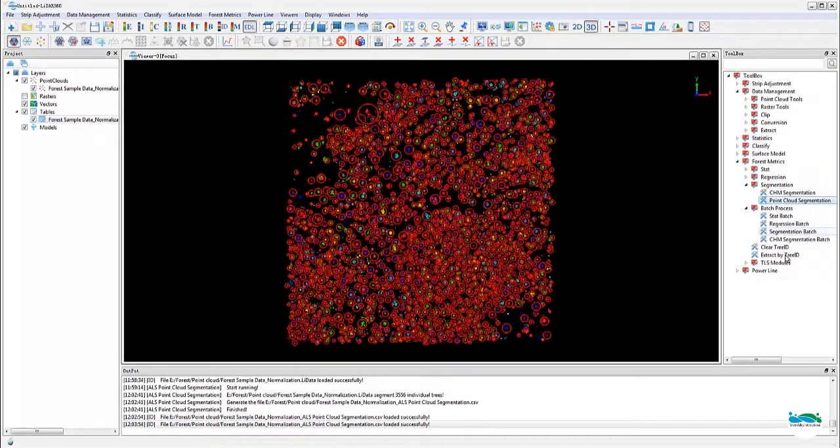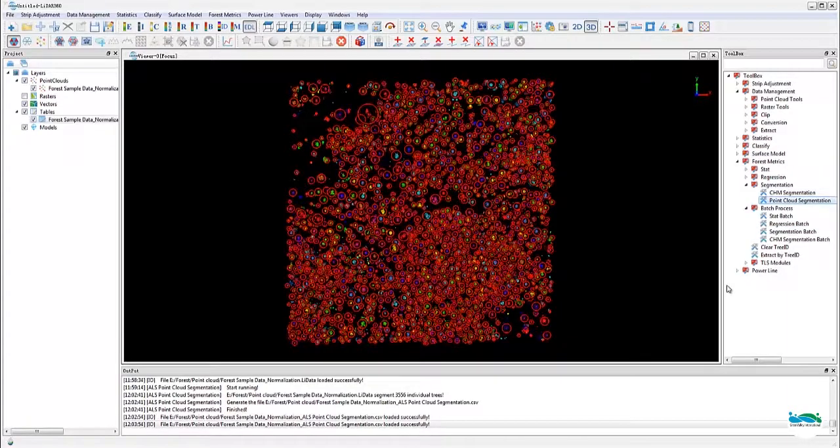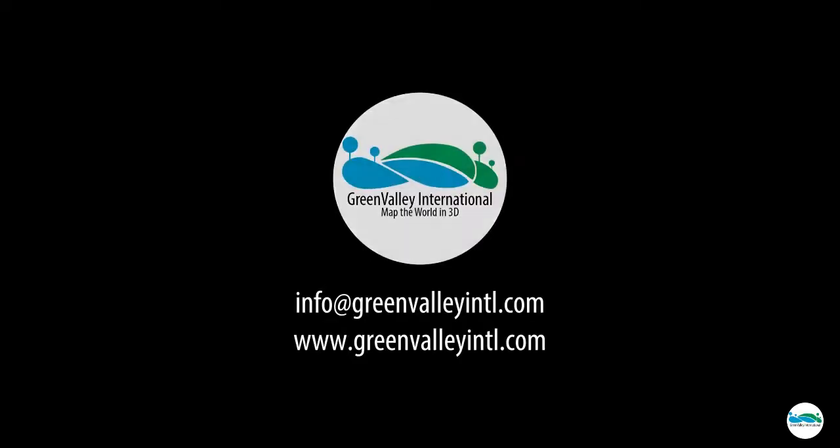And that's it. Thanks again for watching this GVI tutorial. We hope you like it and find it useful. As always, please send your comments and questions to info at greenvalleyintl.com. And please come to visit us at our website or our Facebook page, our Twitter feeds, our YouTube channel. There's tons of other good stuff you may find interesting. Bye.